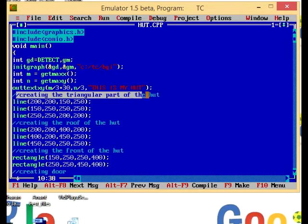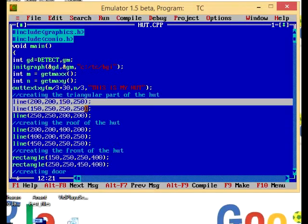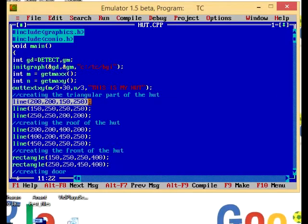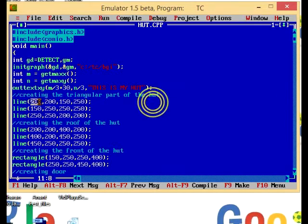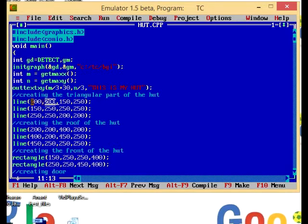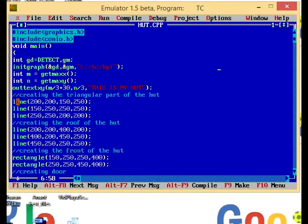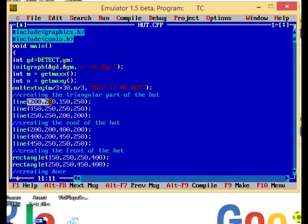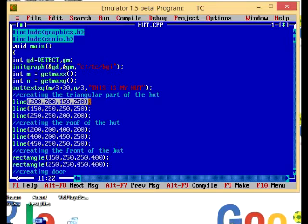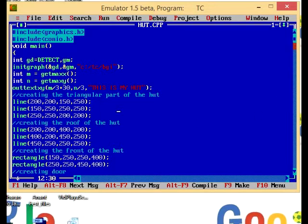Now here is how I created the triangular part of the hut. I have chosen three lines having coordinate positions. This line 200, 200 to 150, 250 means that I am drawing a line from the coordinate position 200, 200 to 150, 250. In this way I am drawing three lines to make a triangular part of the hut.